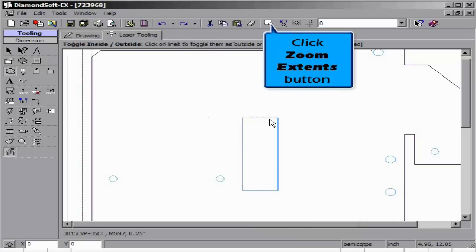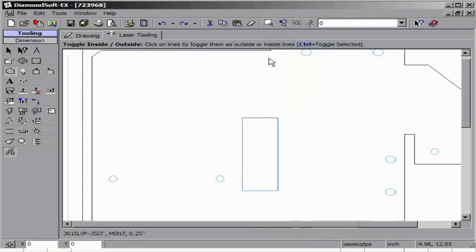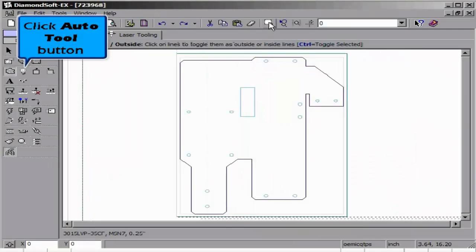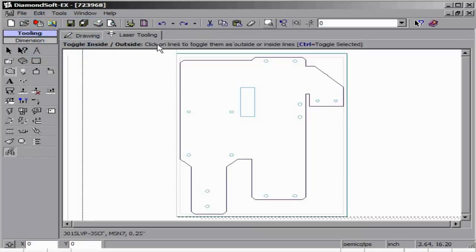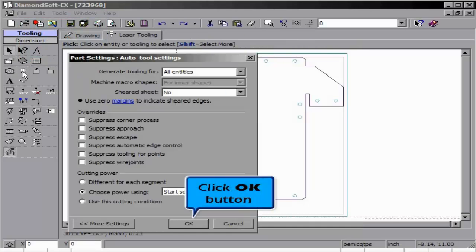Zoom Extent allows us to see the entire part. Clicking our Auto Tool button again, and OK, allows us to view the part entirely tooled.